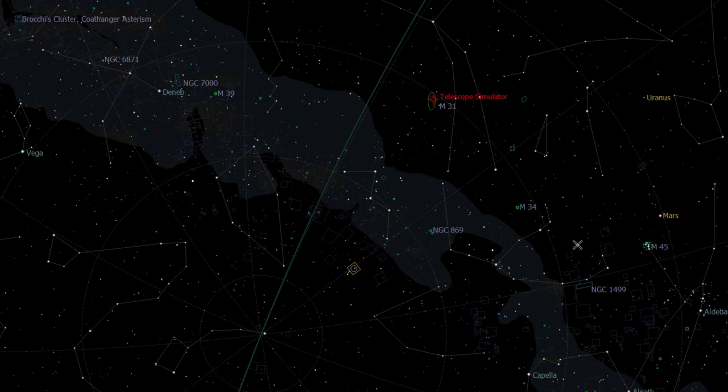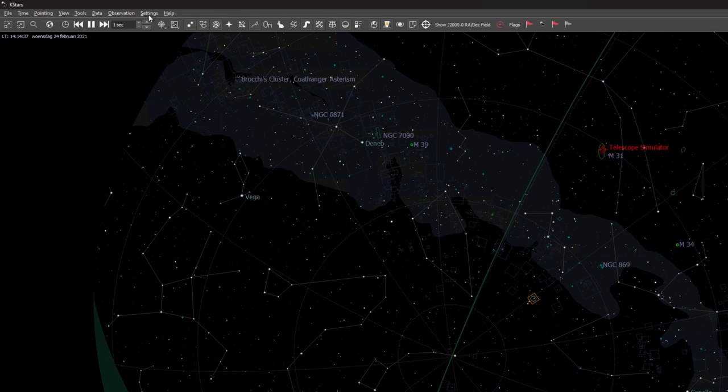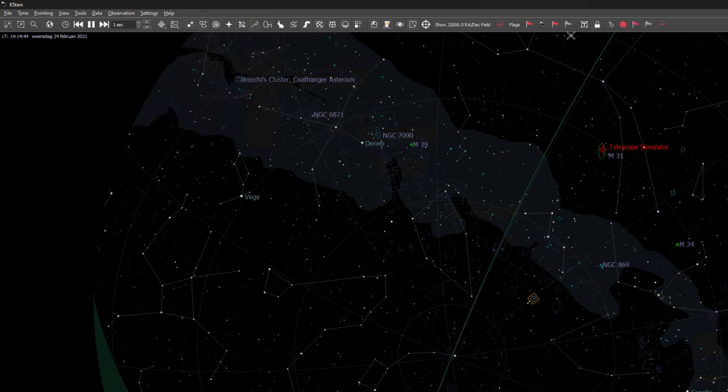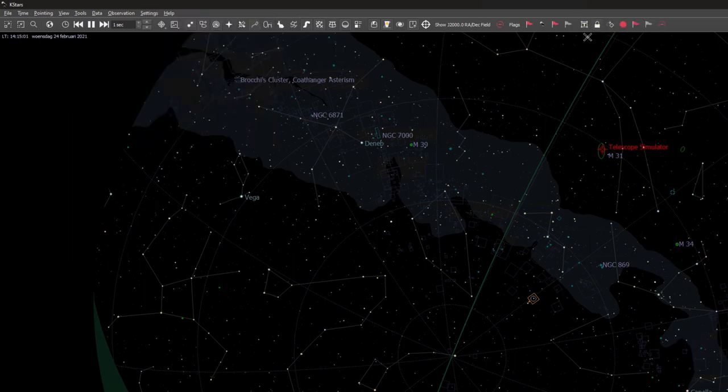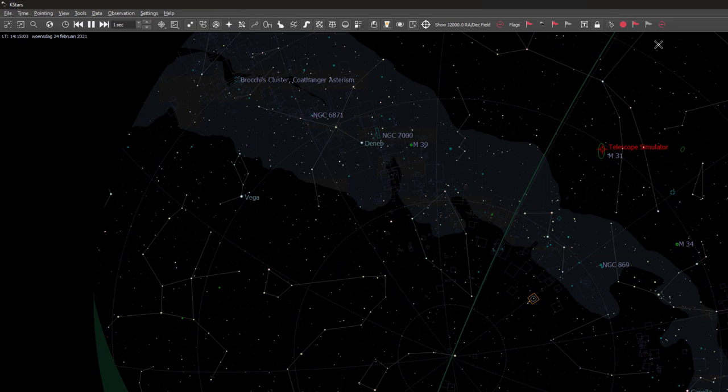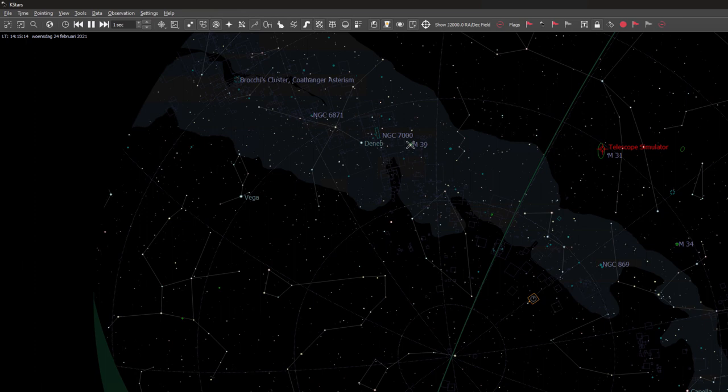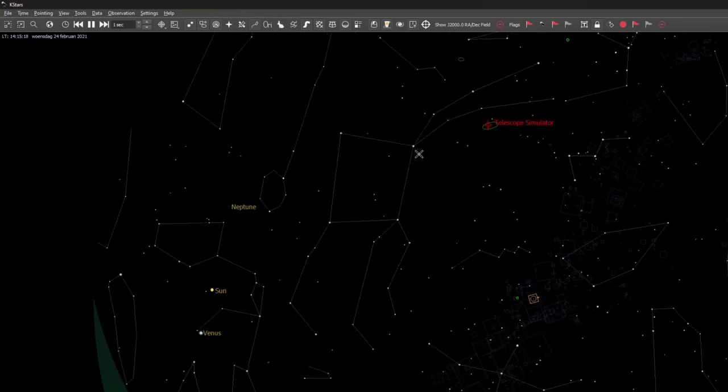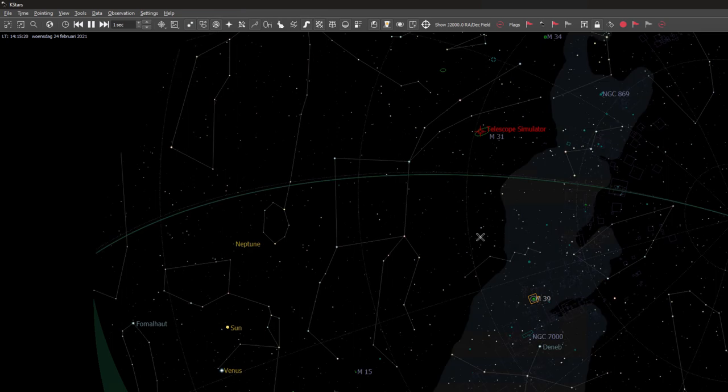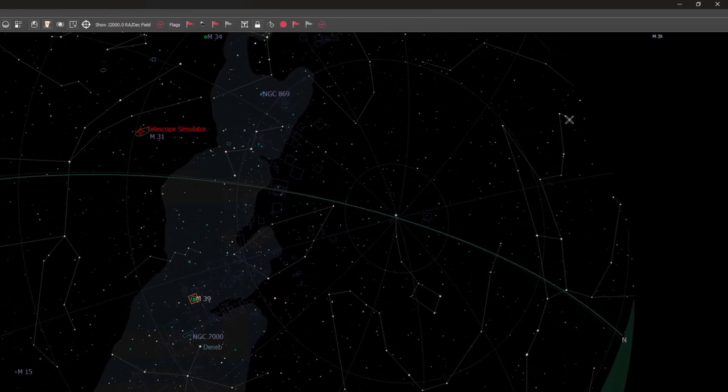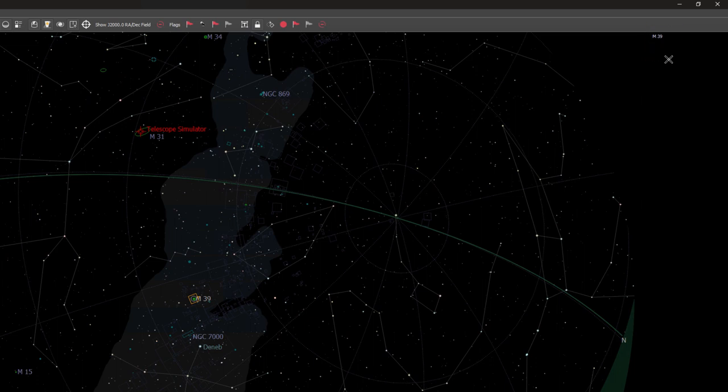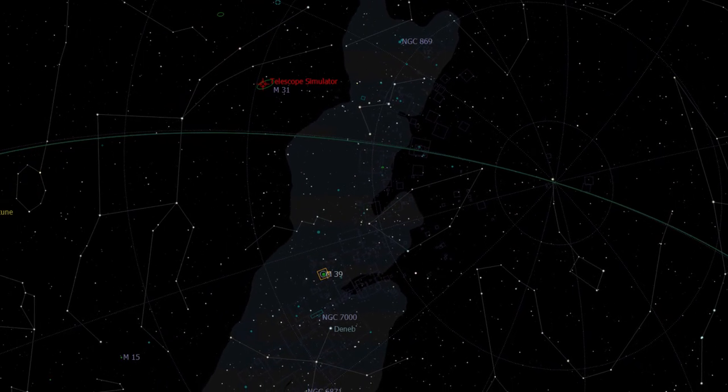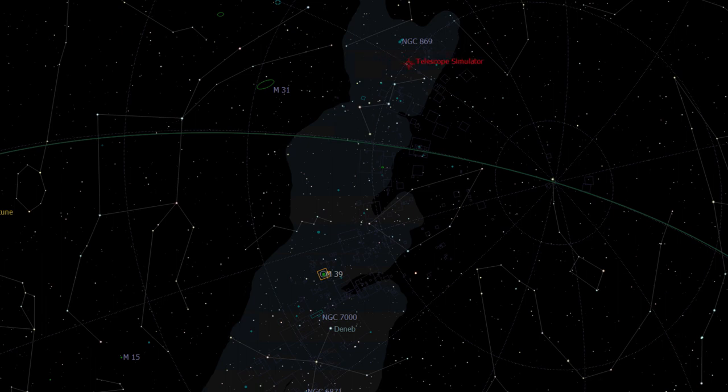Another way you can control your telescope in KStars is by using the telescope toolbar. You can activate it by going to the settings menu, select toolbars shown, and then activate the telescope toolbar. And now you can see that a couple of new options have become available on the toolbar. Once you have that activated, it is pretty easy to move your mouse over any object, for instance M39, and double-click. You can now see that I have selected M39 here in the upper right corner. And with an object selected, what you can do is go to the slew telescope to this focused object button. And here you see that my mount is moving to the next target.